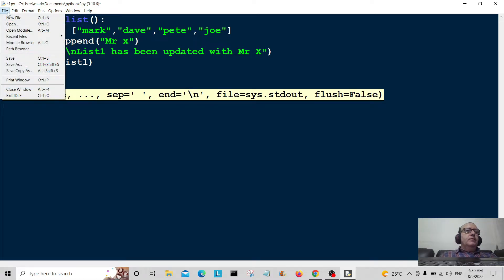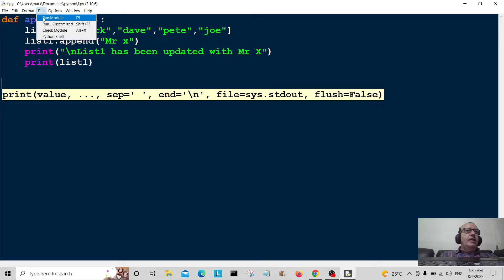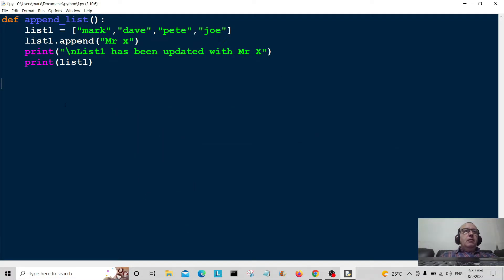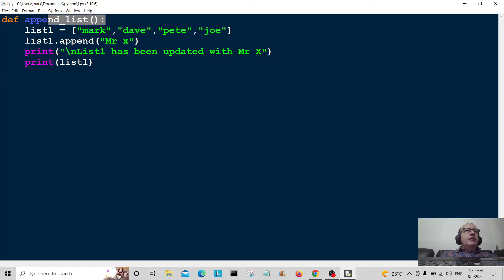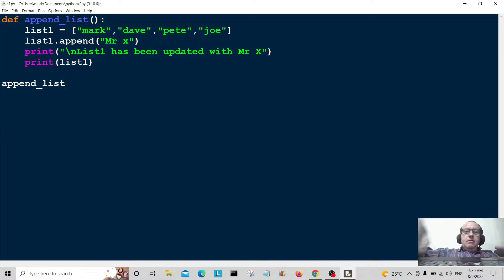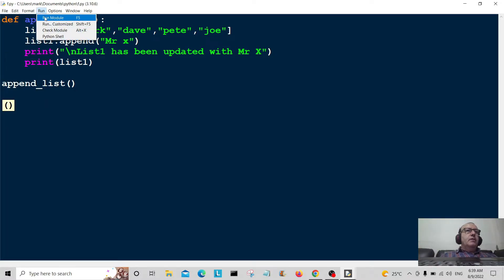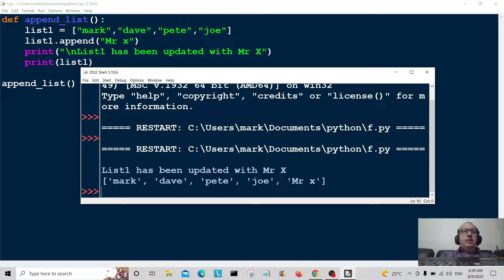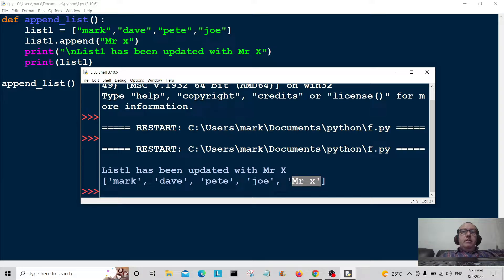Because this is a function, we have to call it first — nothing happens if we just run it without calling it. So I'm going to call it by its name: 'append_list'. That's how we call our functions. Save that.